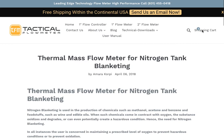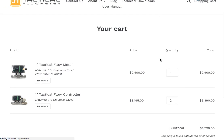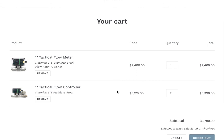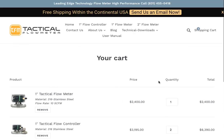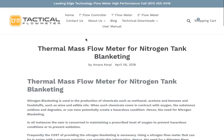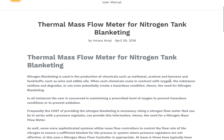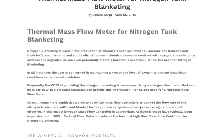In terms of pricing, this is a typical one-up price: the flow meter is $2,400 and the flow controller is $3,195. So that's essentially how those work. Good luck with your blanketing application, and we'd be happy to have you as a customer. Thank you. Bye-bye.